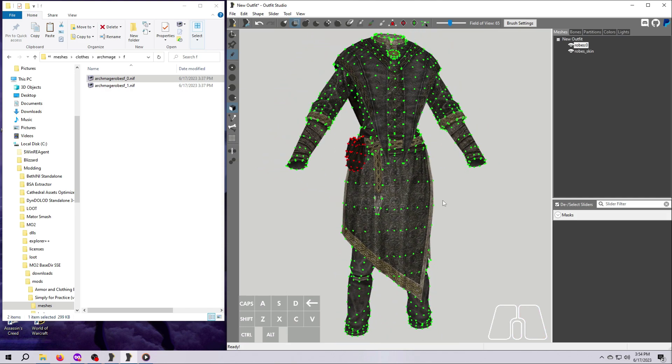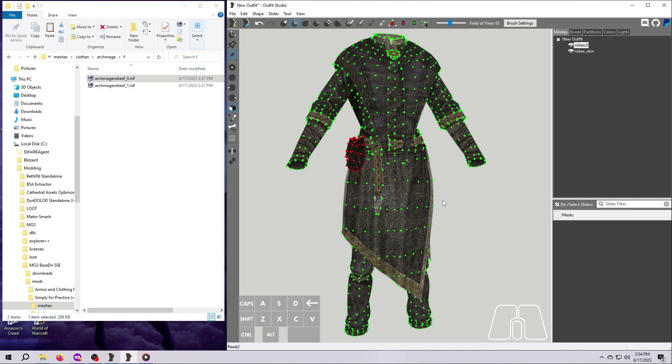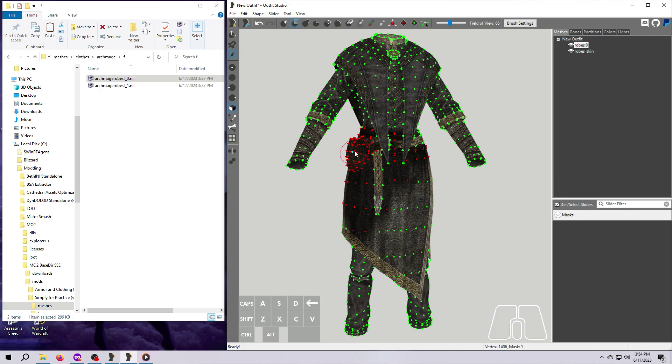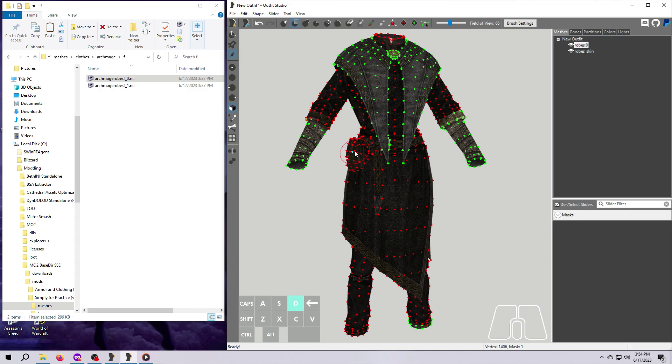If the pouches also turn green, it just means that you didn't quite have all of their vertices masked before you started hitting the A key. So just try again and hit D one or two more times this time if needed to get all of the pouch vertices masked before you use A to reselect the robe. Just don't hit D so many times that the entire robe turns red or else hitting A is not going to work.